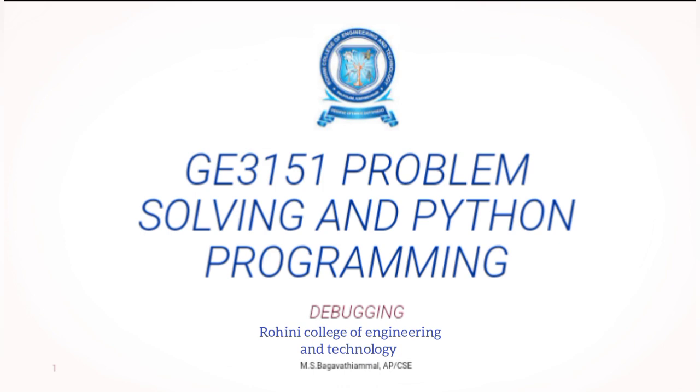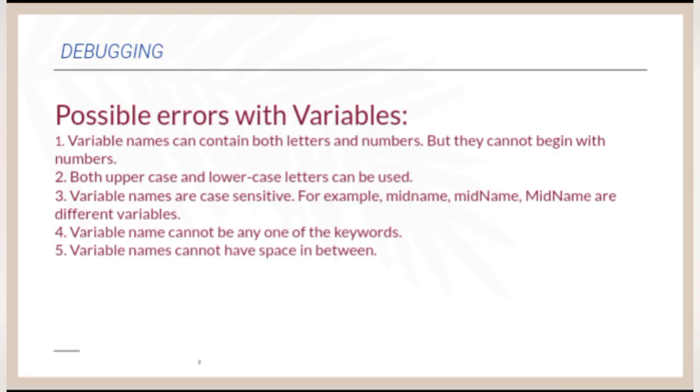Let's discuss about what is debugging. Debugging means the process of finding and resolving bugs within a computer program's software or systems.